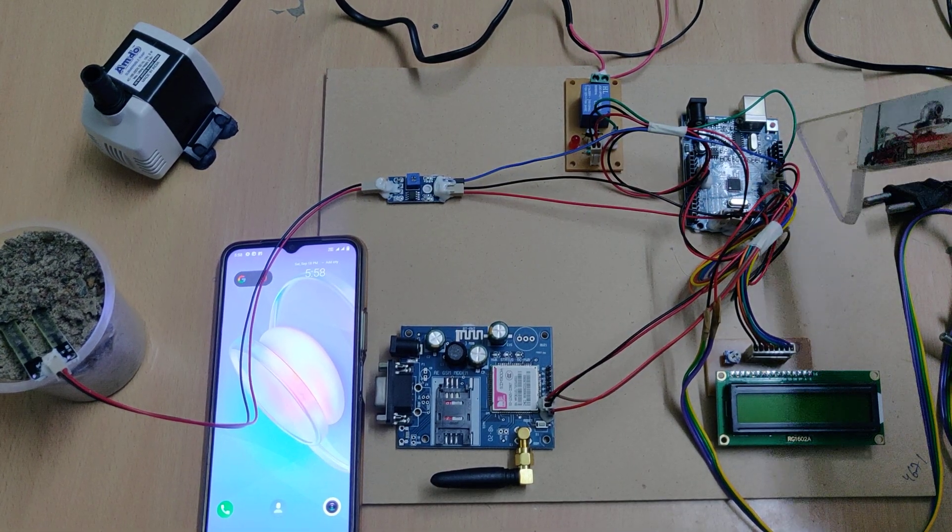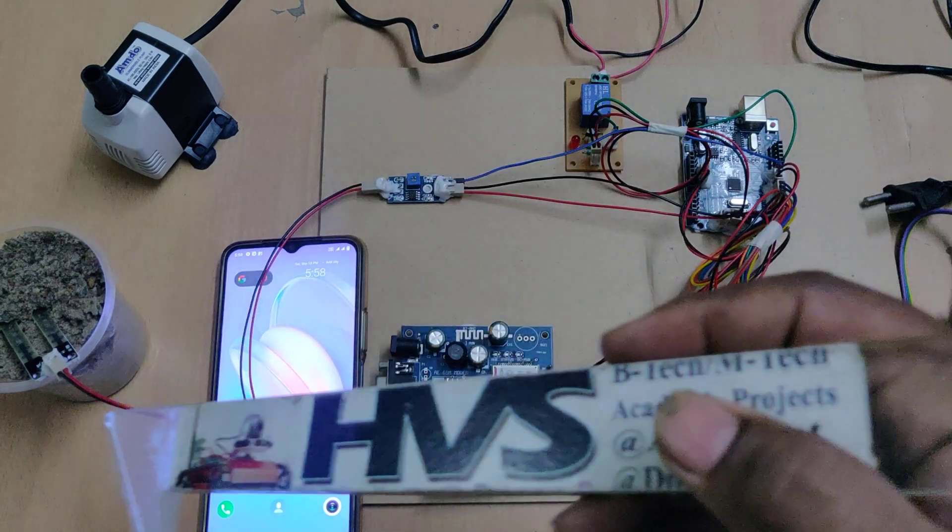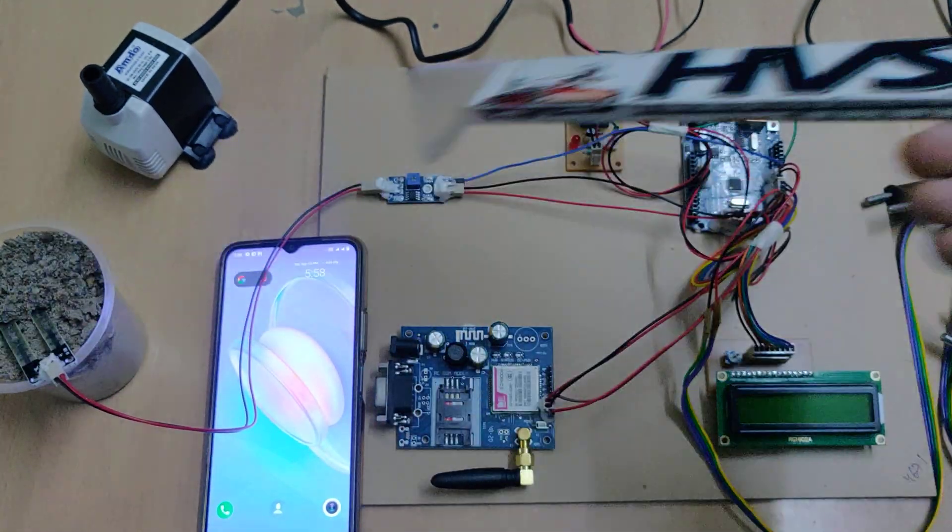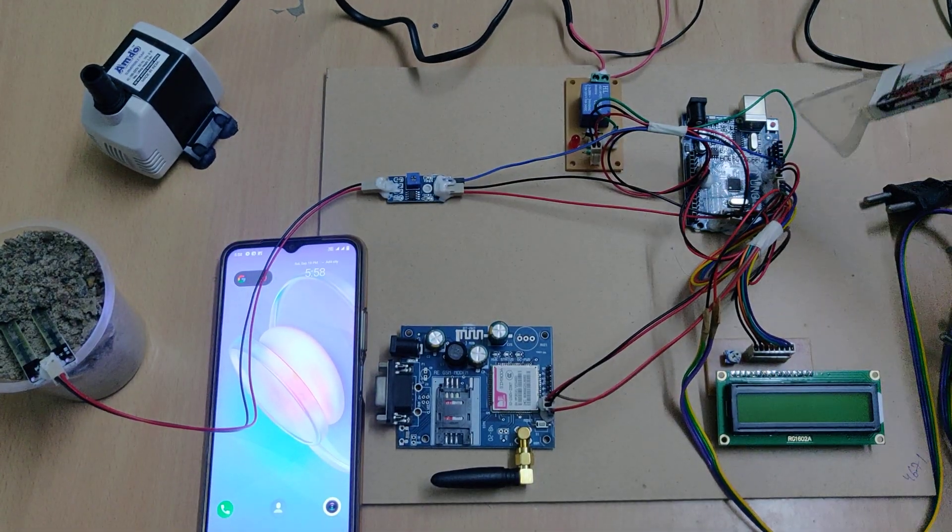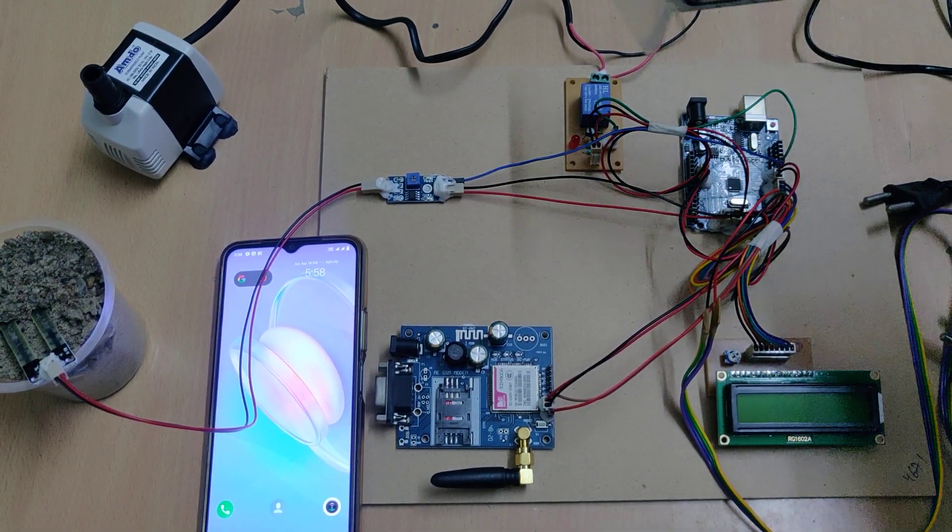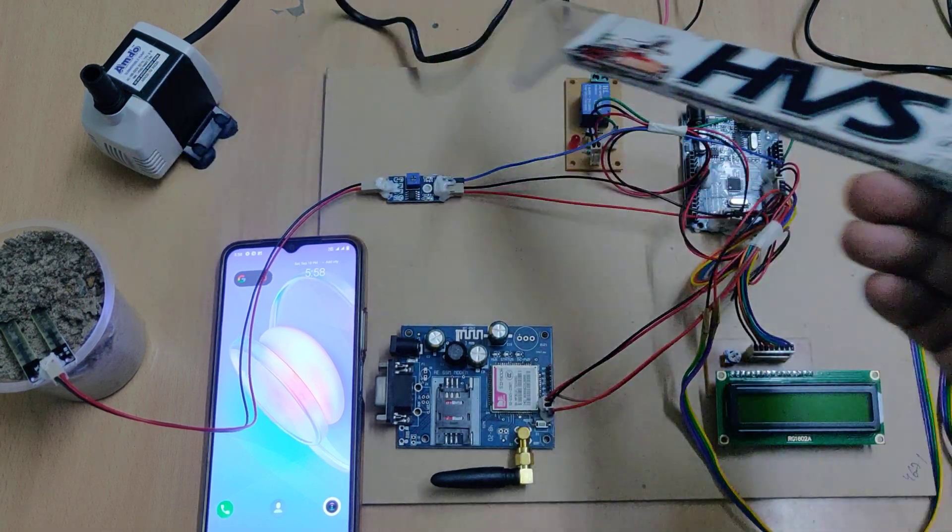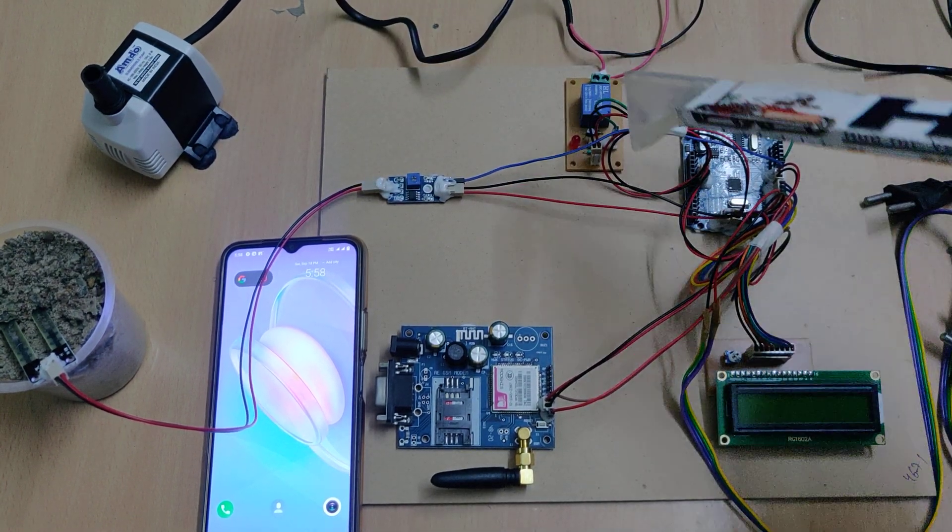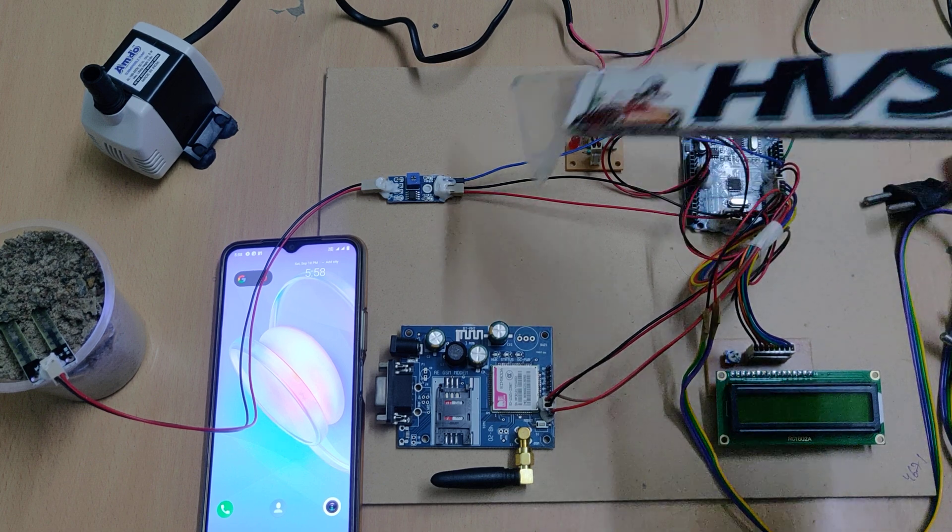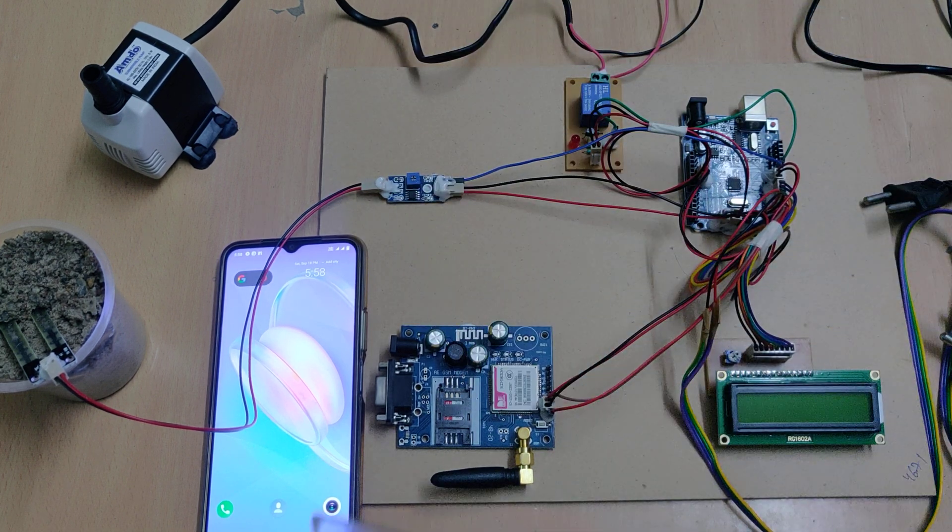Based on the moisture content inside the soil, the Arduino takes a decision to switch on the motor through an electromagnetic relay which is 5-volt operated. The moisture level status, whether very high or low, will be displayed on the 16 by 2 LCD screen.